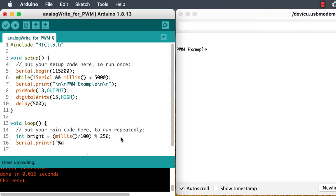This is useful for things like switching on and off an LED very rapidly to make it look like it's either bright or dim. And we'll do that with the LED on pin 13.